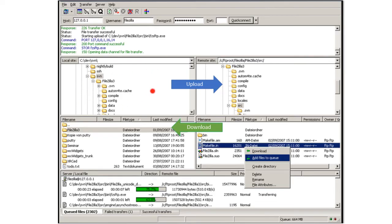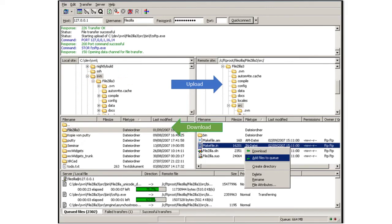Here then we see the local hard drive so you can see C colon slash dev slash fbn. So this is the folder structure, the file structure on the client's machine and here we see the folder structure on the remote server.